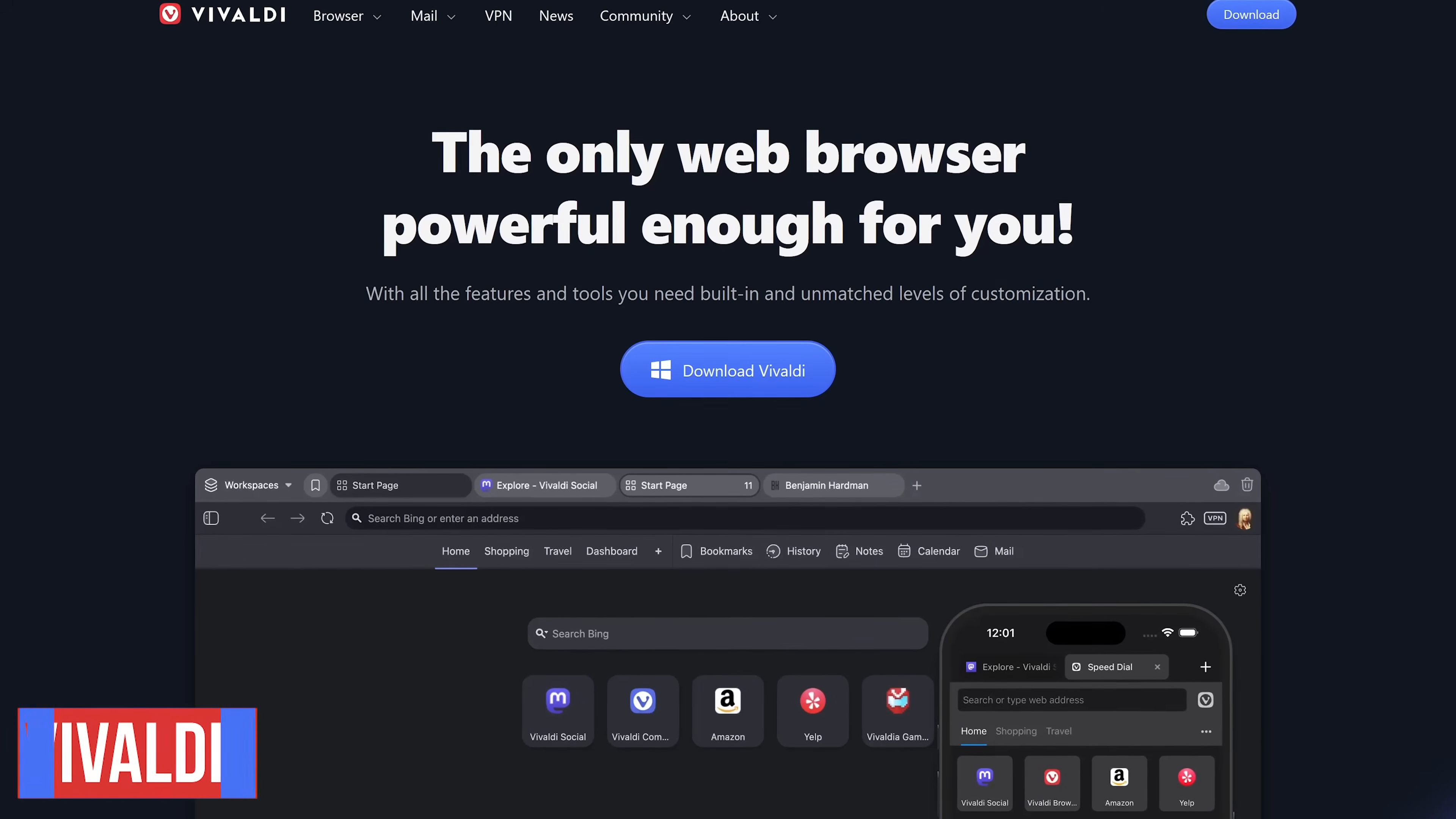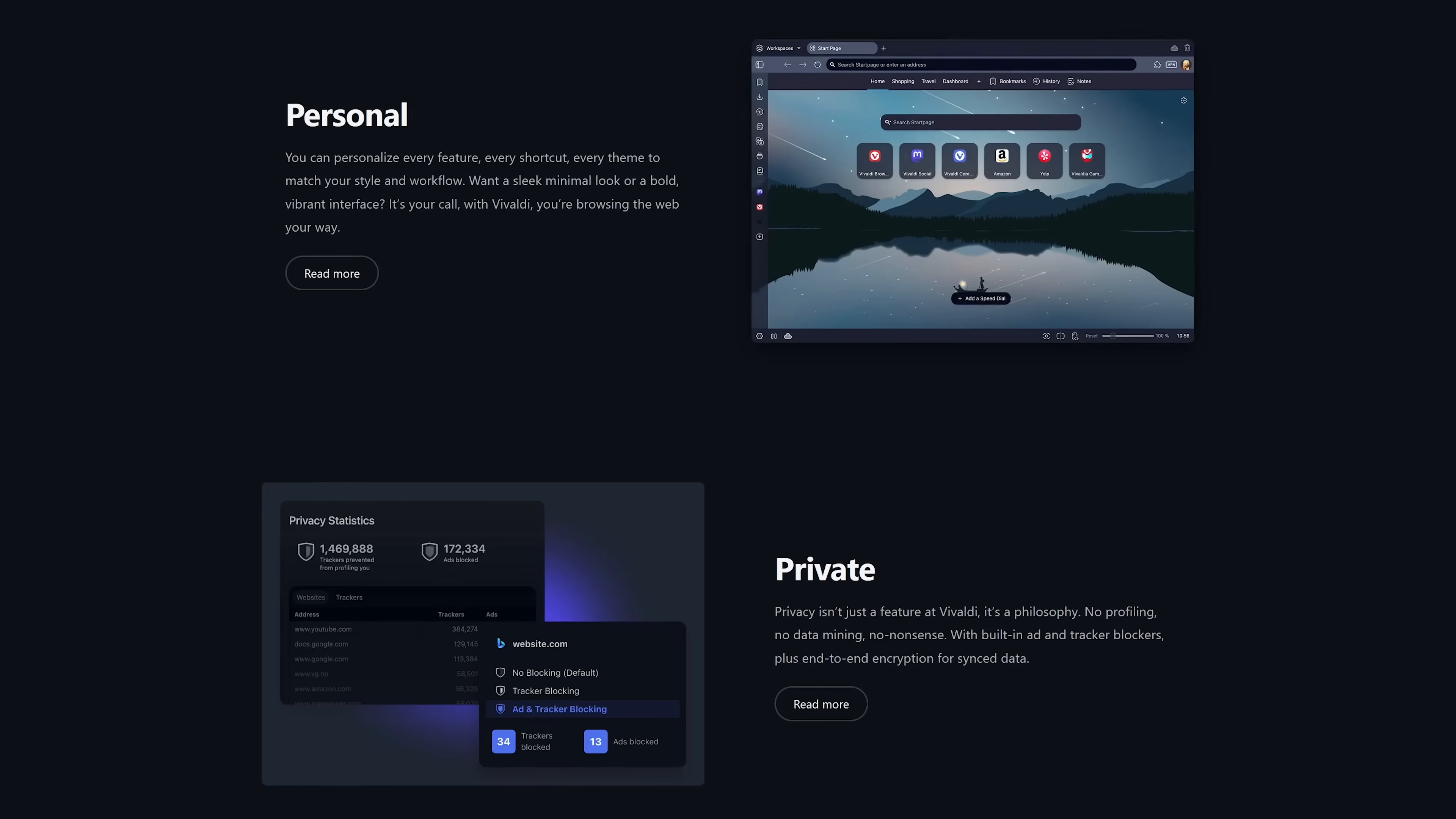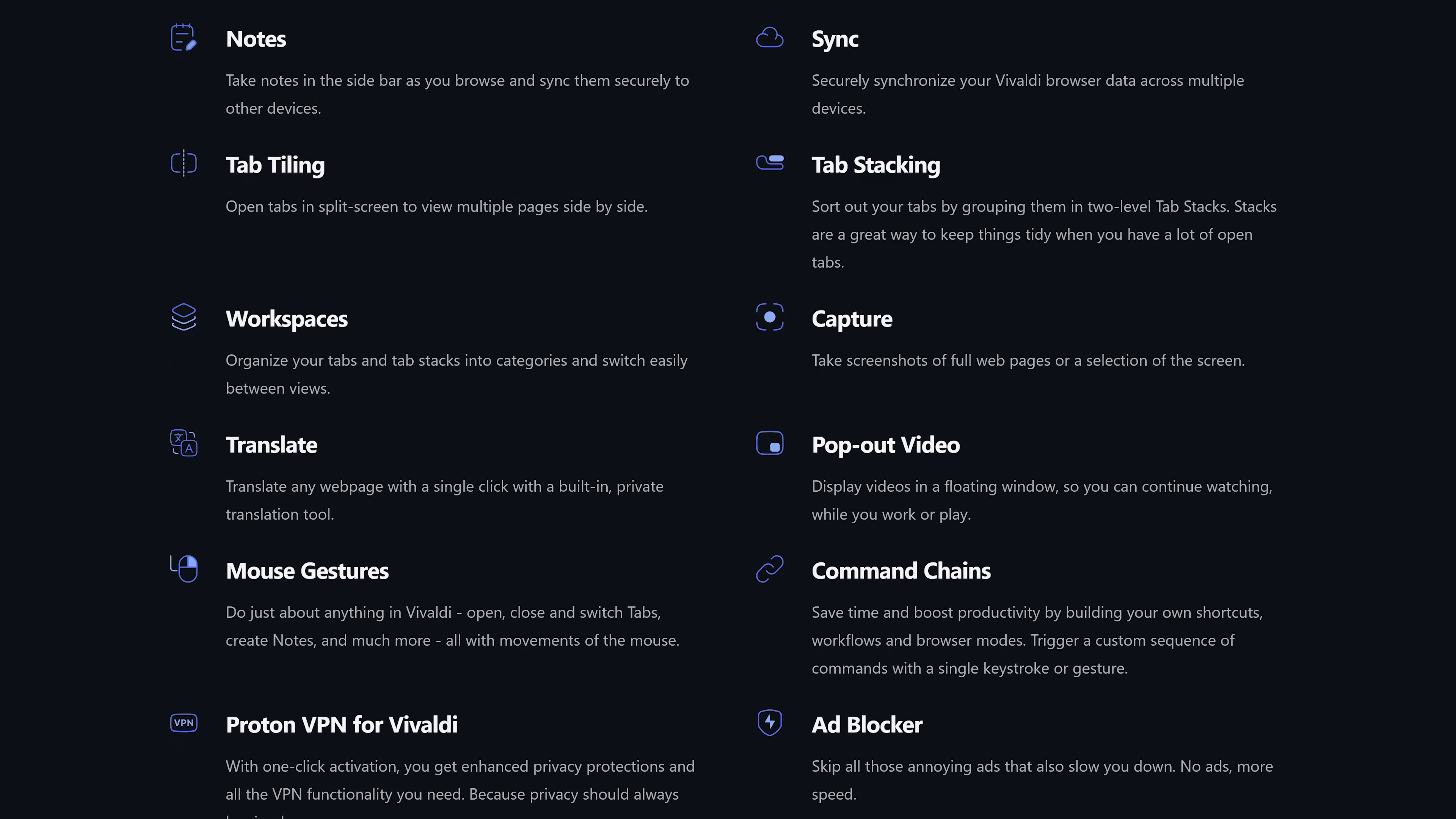No video like this would be complete without mentioning Vivaldi. Based on Chromium, it's available for all of the desktop and mobile platforms. While being the most customizable and feature-packed browser ever made, it's also fantastic with privacy protection. When I said earlier it was feature-packed, that was not an exaggeration. Some of the features include an email client, RSS feed reader, tab tiling and stacking, has a screenshot tool, command chains, and a whole lot more.